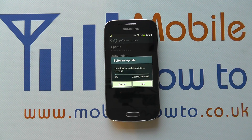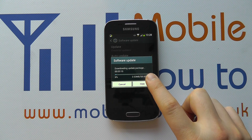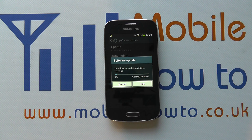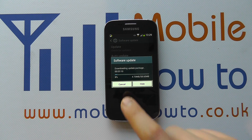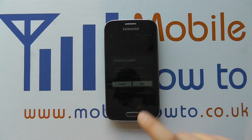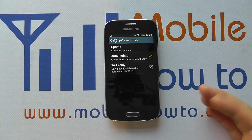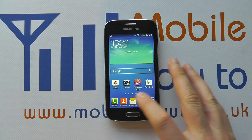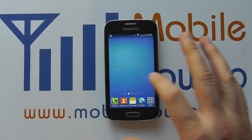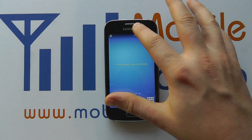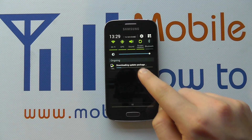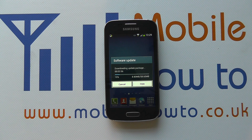You can see that the update is actually 58 megabytes in size, and it's downloading as it goes through. We can cancel this and stop the download if it wasn't convenient, or we can hide it and still carry on doing things on our device. What we can still do is scroll down from the top and see that it's actually downloading the update package there.